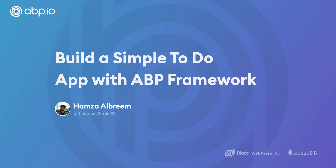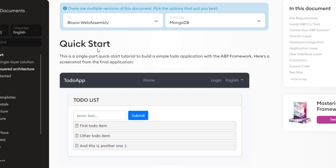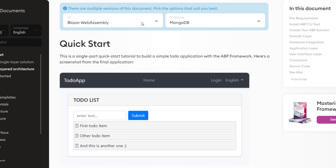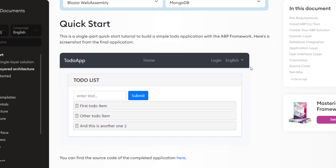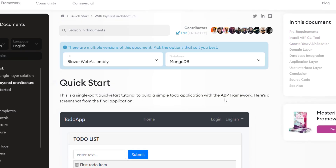Hey there! In this video we'll create a quick and simple to-do list web application using the ABP framework. This video is going to cover this version of the documentation with the UI as Blazor WebAssembly and the database provider as MongoDB. I'll be walking you through this documentation. Let's get started.